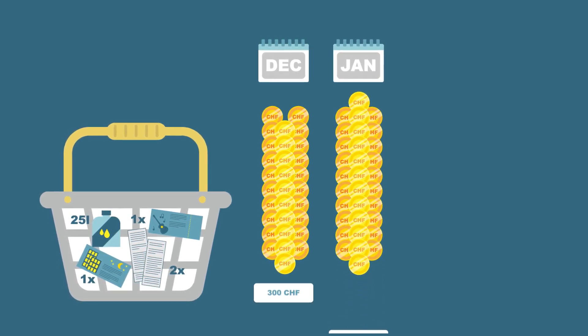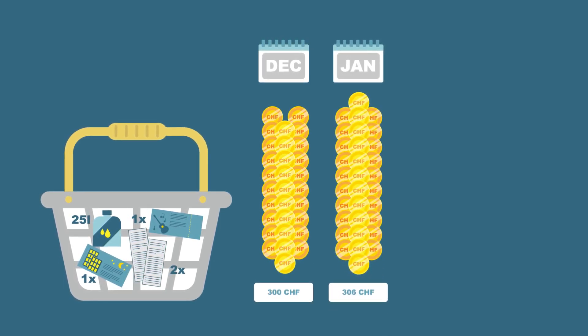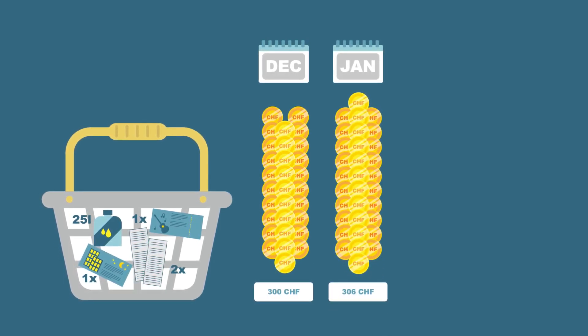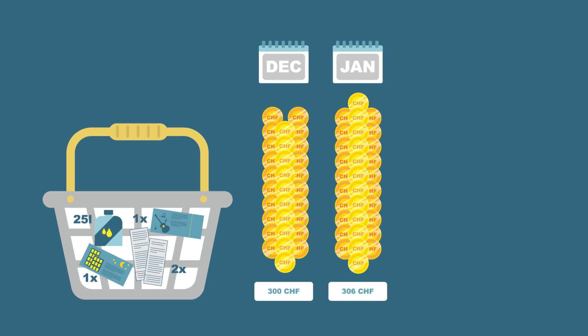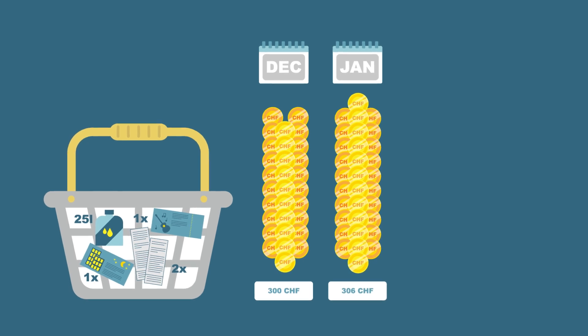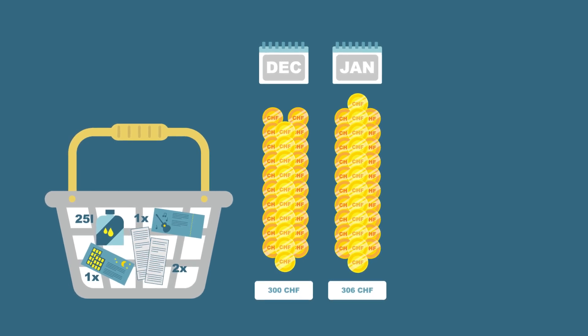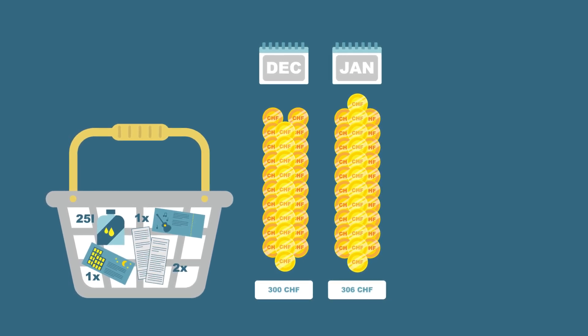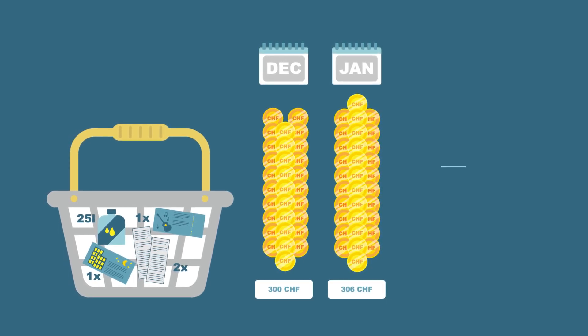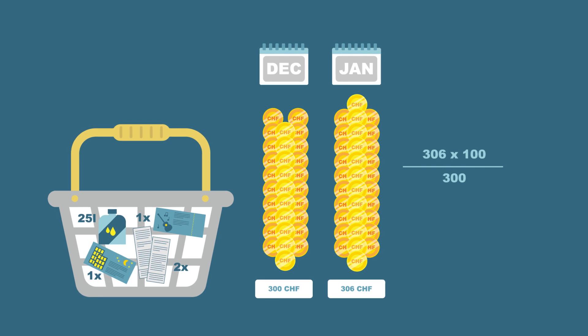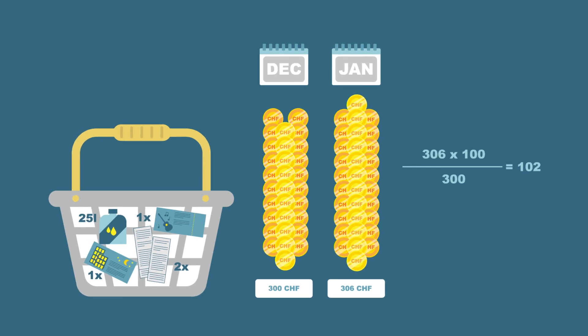One month later, due to an increase in petrol prices, 306 Swiss francs had to be spent to purchase the same goods in the same quantities and from the same sales points. The CPI then stood at 102 points, equal to a price increase of two percent.